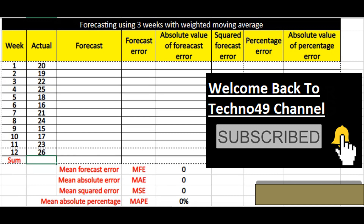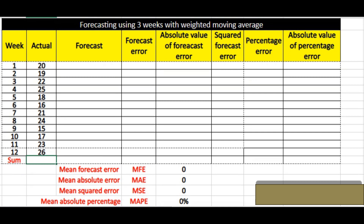Hello friends, welcome back to the channel Techno49. I hope everyone is safe. In today's video I would be talking about how we can do forecasting with three weeks of data with the help of weighted moving average. This is one of the most important methods in forecasting — you can calculate projections on the basis of historical data. Today we will be discussing how we can do the forecasting with the help of weighted moving average based on the components on my screen.